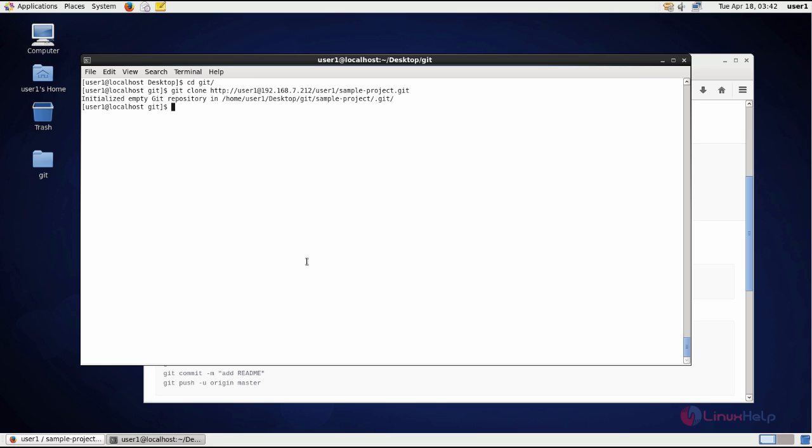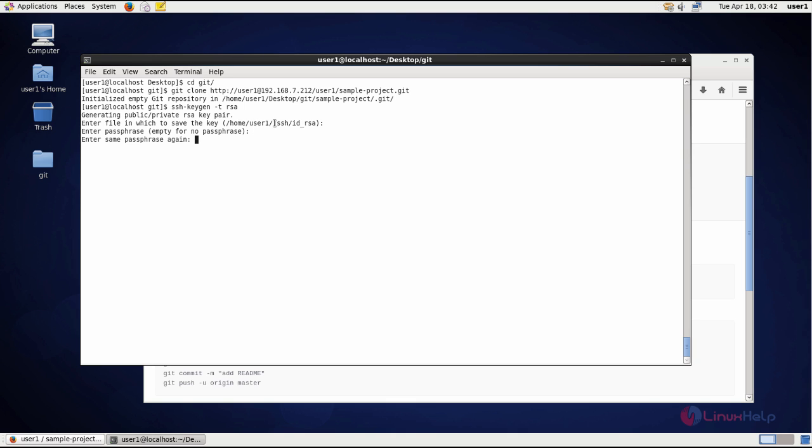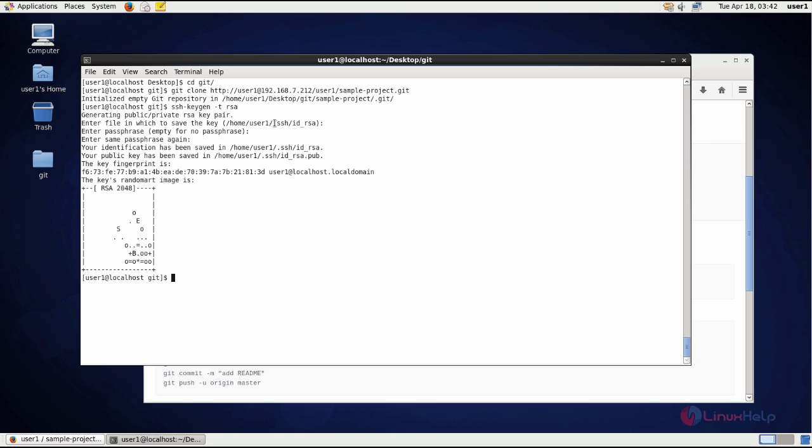So now I am giving cancel and creating SSH key: ssh-keygen -t, that is type, and RSA type of the algorithm. Give enter, this is the path of the SSH key file, and give enter and again enter twice. Now the key is generated. You can view it in the location.